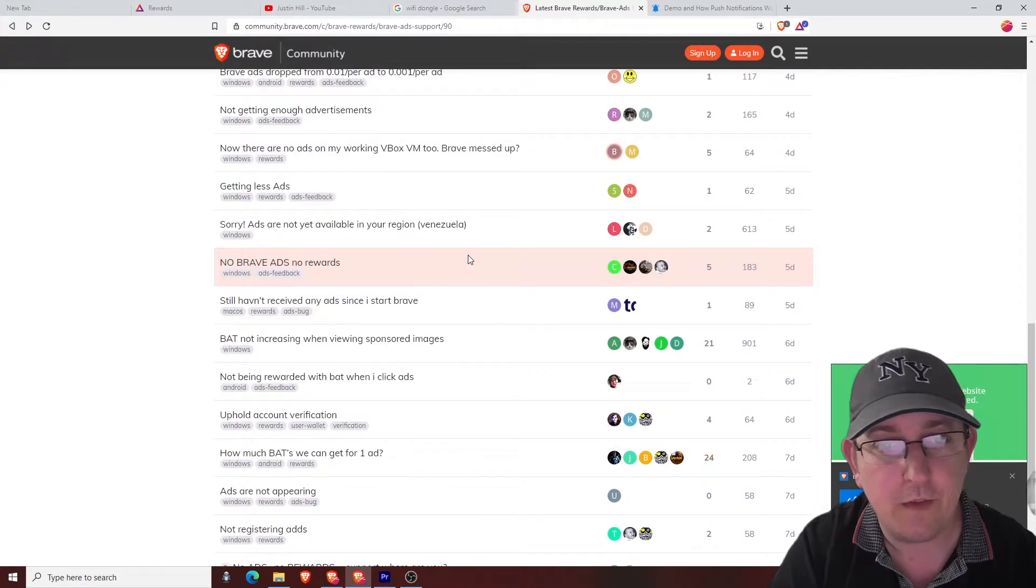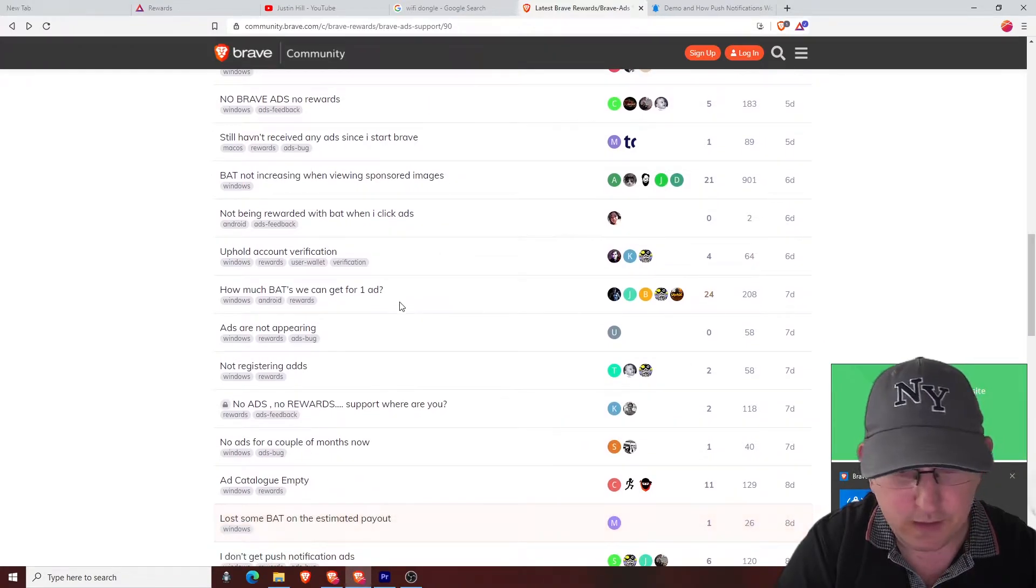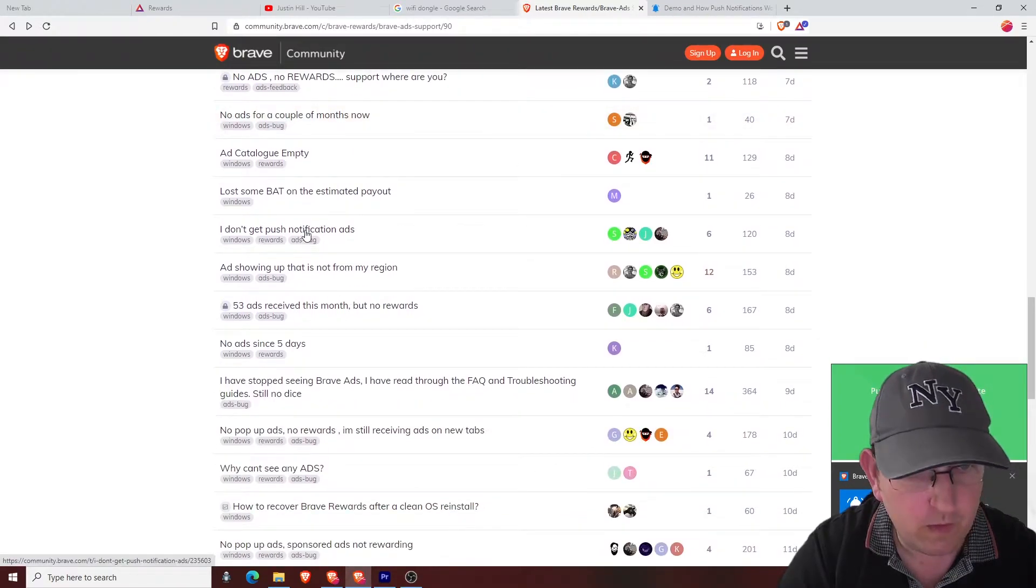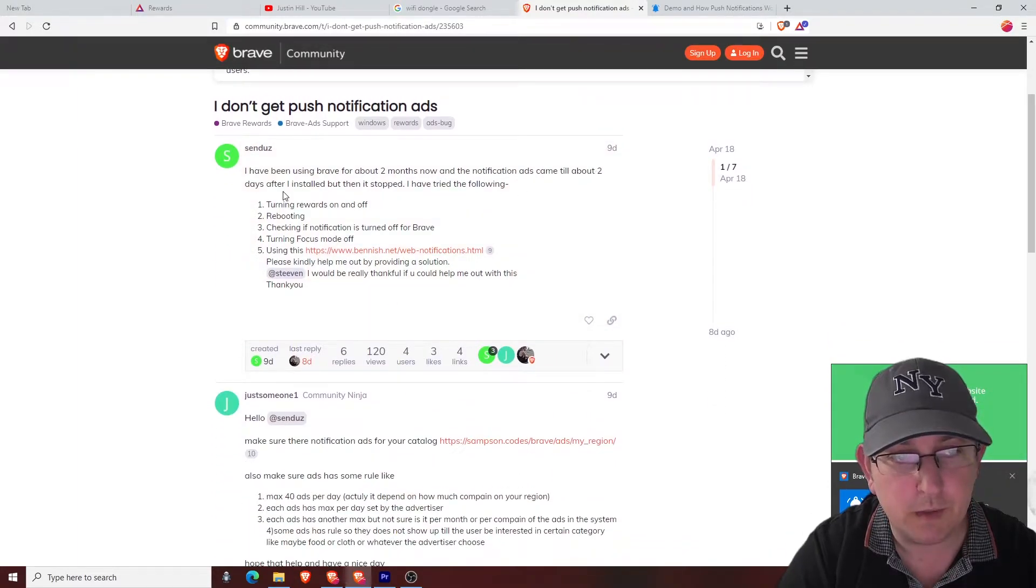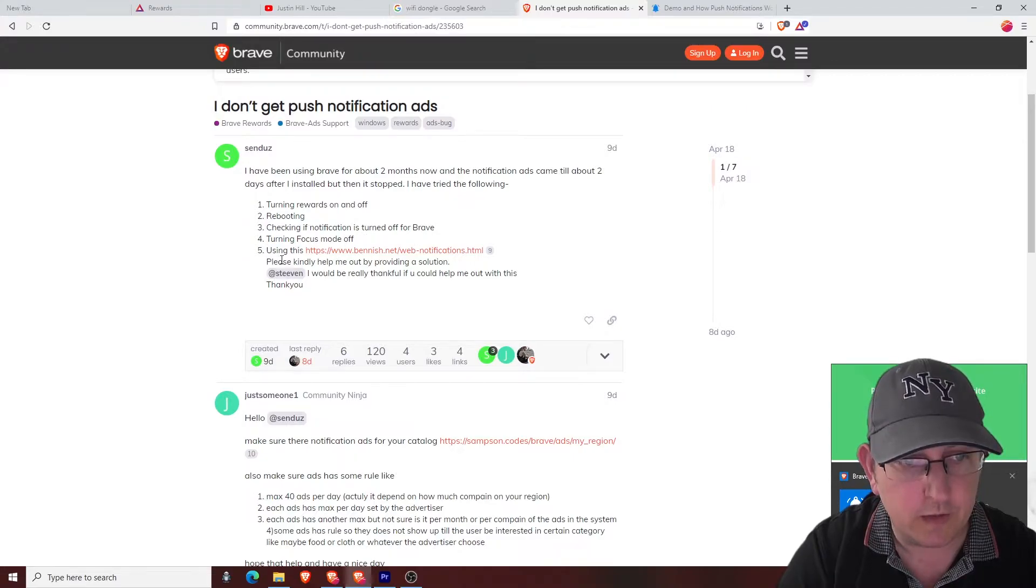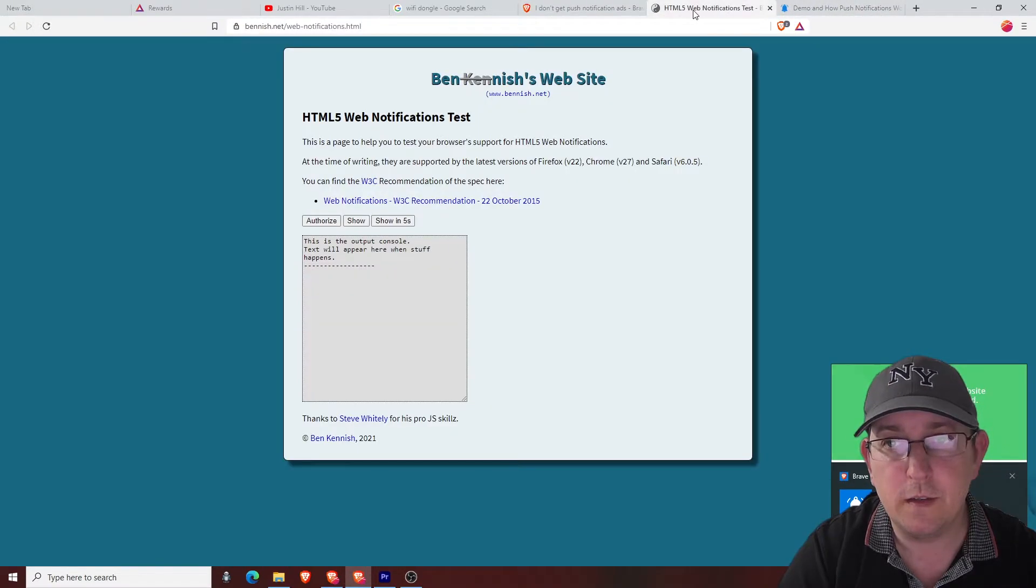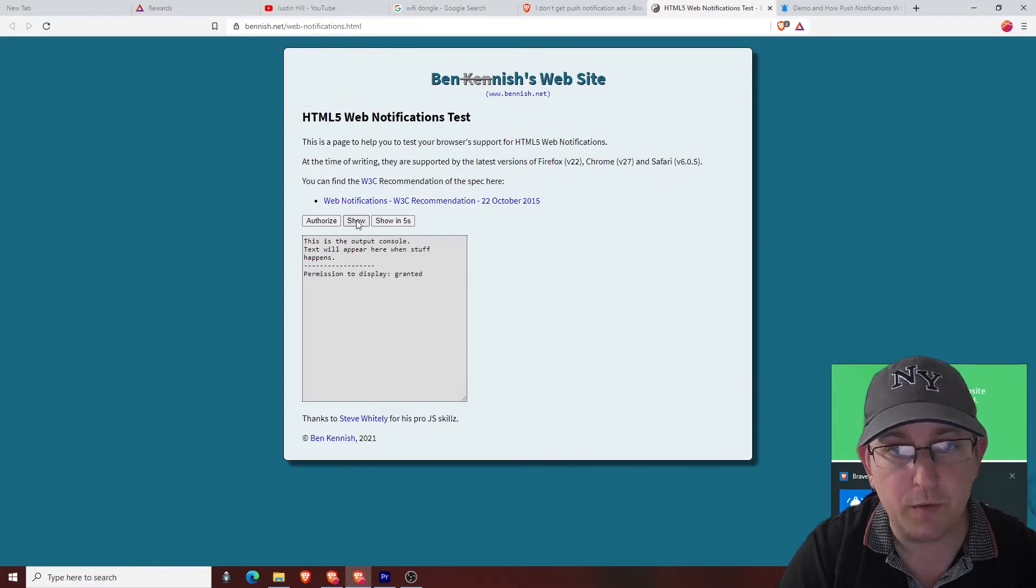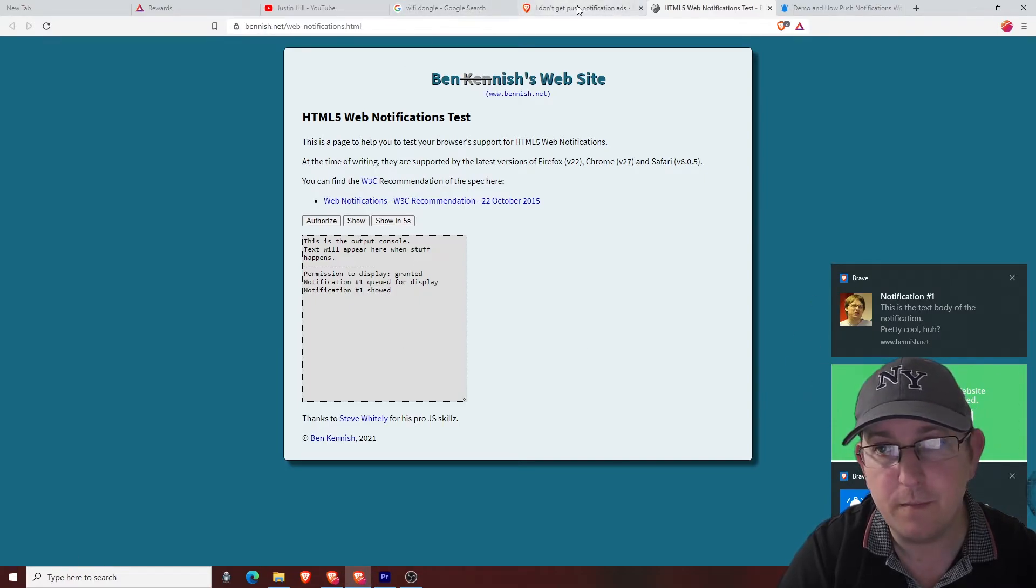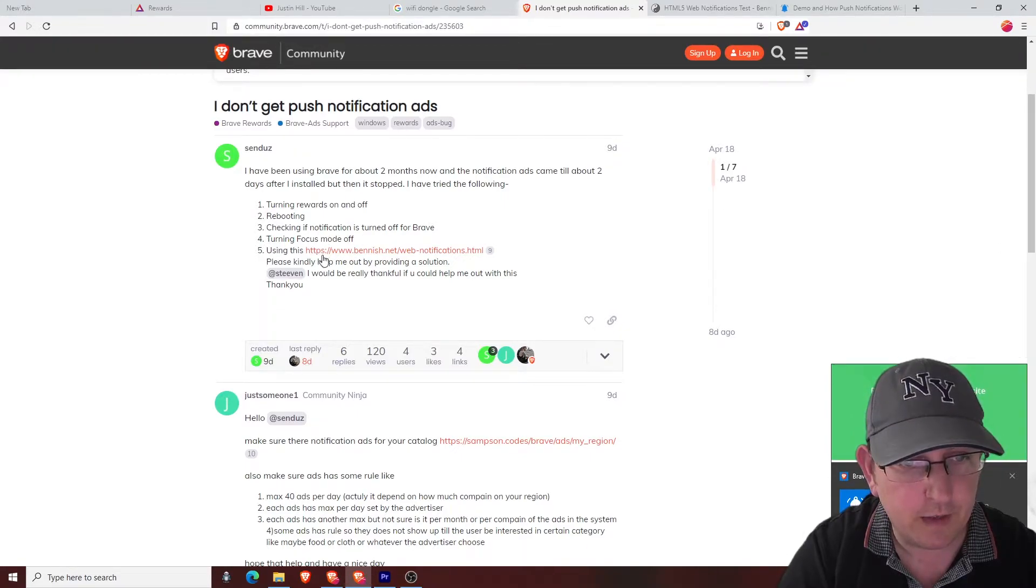I'm just trying to see again if there's any other. I've been using Brave about two months now. Notification ads came until about two days after I installed it, but then it stopped. I've tried the following. Focus assist wasn't off, rebooting, checking that, turned off. This is the notification site, like what we've just done, but it's one that a lot of people use that use Brave. And then you click show, then it comes up. Same as what we've just done with that. I'm turning focus mode off, I've just covered that.